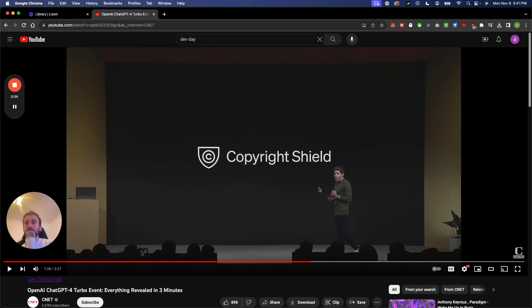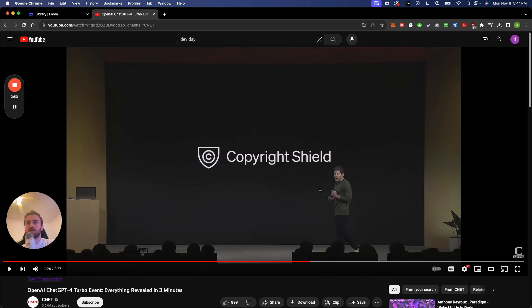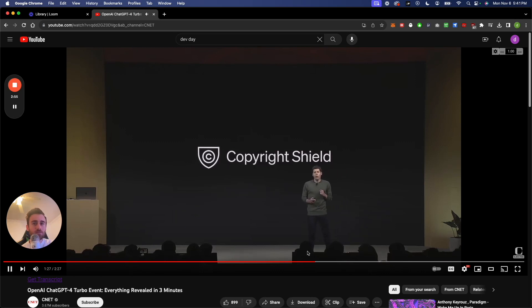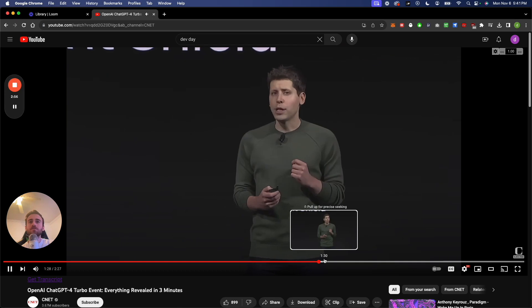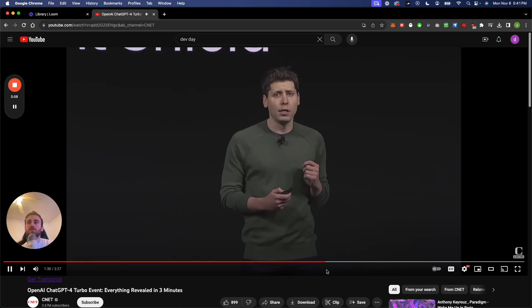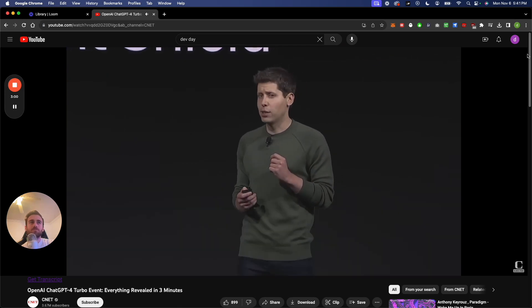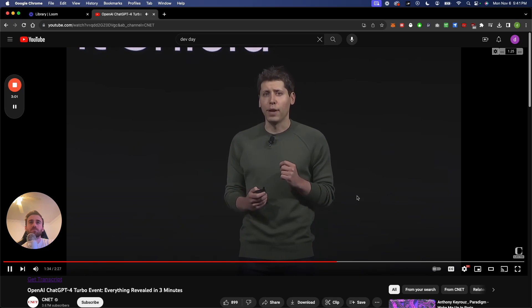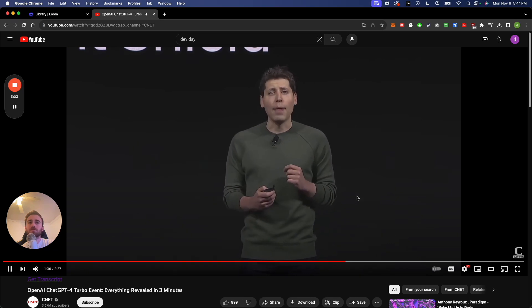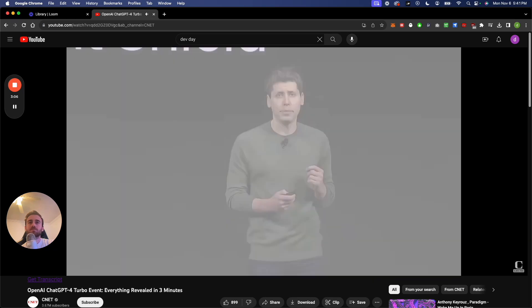The next thing is a copyright shield, which is really good. So you're not going to get sued if you use the stuff that you got from ChatGPT or DALL-E. I know Microsoft did this as well. So I think this is going to be a trend that we're seeing with pretty much all AI companies. I don't know if Anthropic did it yet or any of the other ones. I'm sure Elon's going to do it as well. Copyright shield means that we will step in and defend our customers and pay the costs incurred if you face legal claims around copyright infringement. And it's applied to both the ChatGPT enterprise and the API.